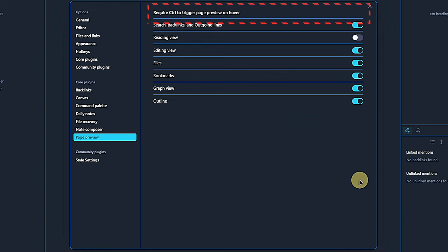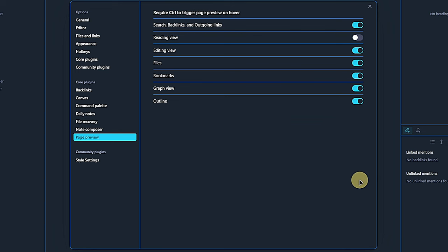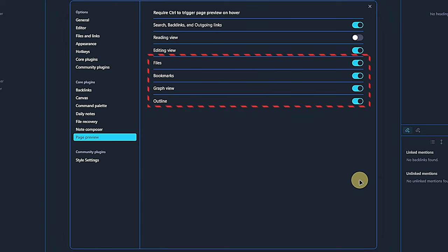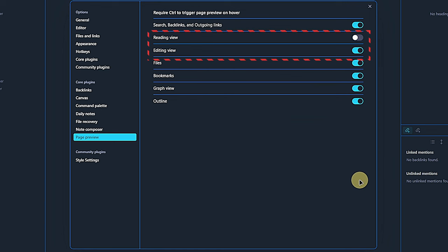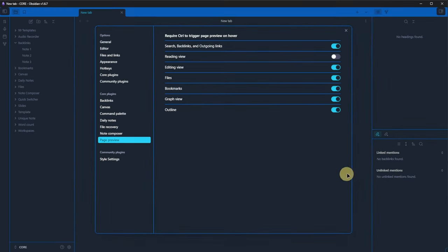Generally, this preview option is available in various views including the search, backlinks and outgoing links views we already saw those in action, as well as in the files, bookmarks, outline and graph view. In the node itself, the page preview works in both the editing including the source mode and in the reading view. Personally, I prefer using the control key unless I am already in the reading view.